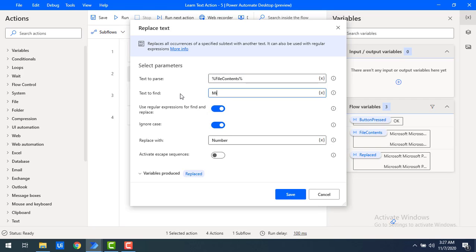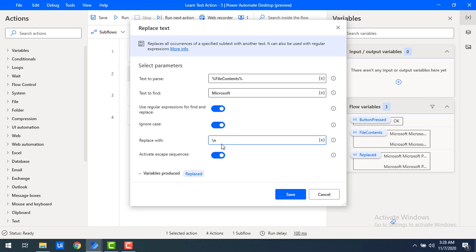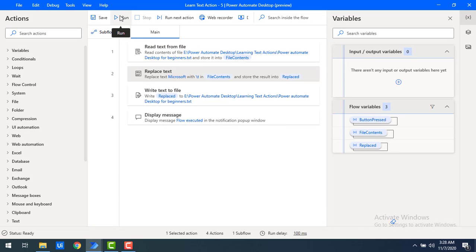I'll give a small example. I'm going to find the word 'Microsoft' in the text file and replace it with '\t', which represents a tab. If I do not activate 'Activate Escape Sequences', it will be treated as literal text '\t'. If I activate this option, it will be treated as a tab character. Tab or newline — these are escape sequences. Let me activate it, click Save, and run the flow to see the output.